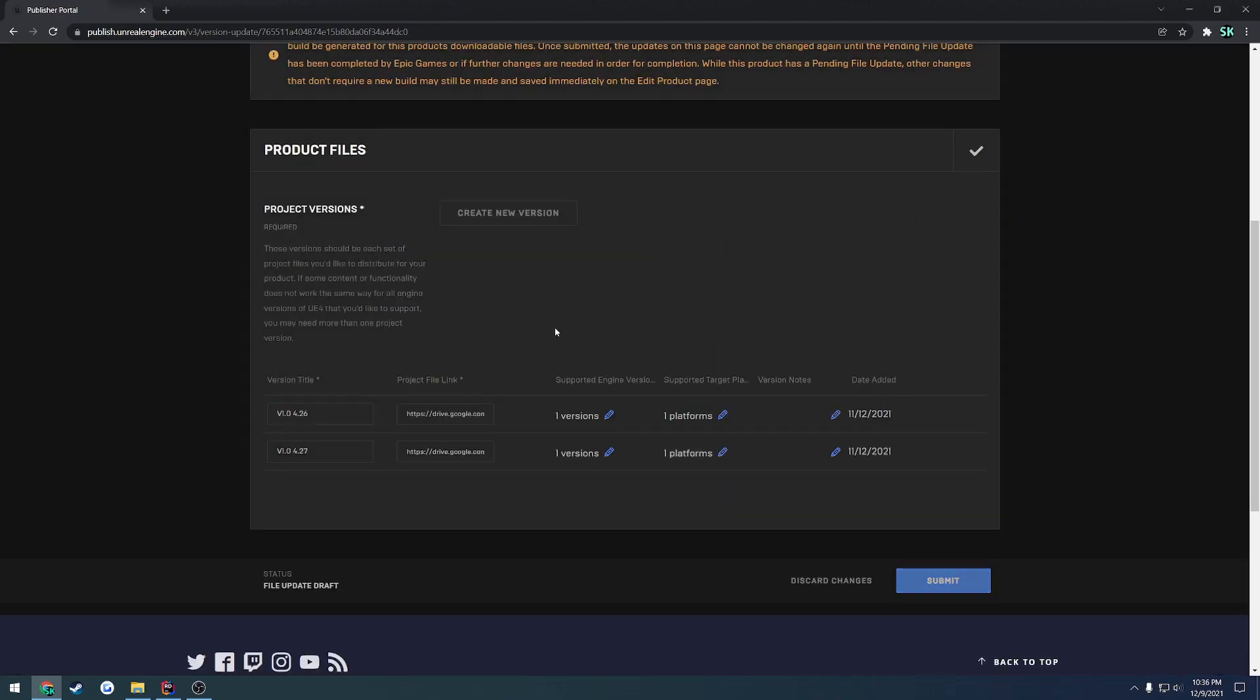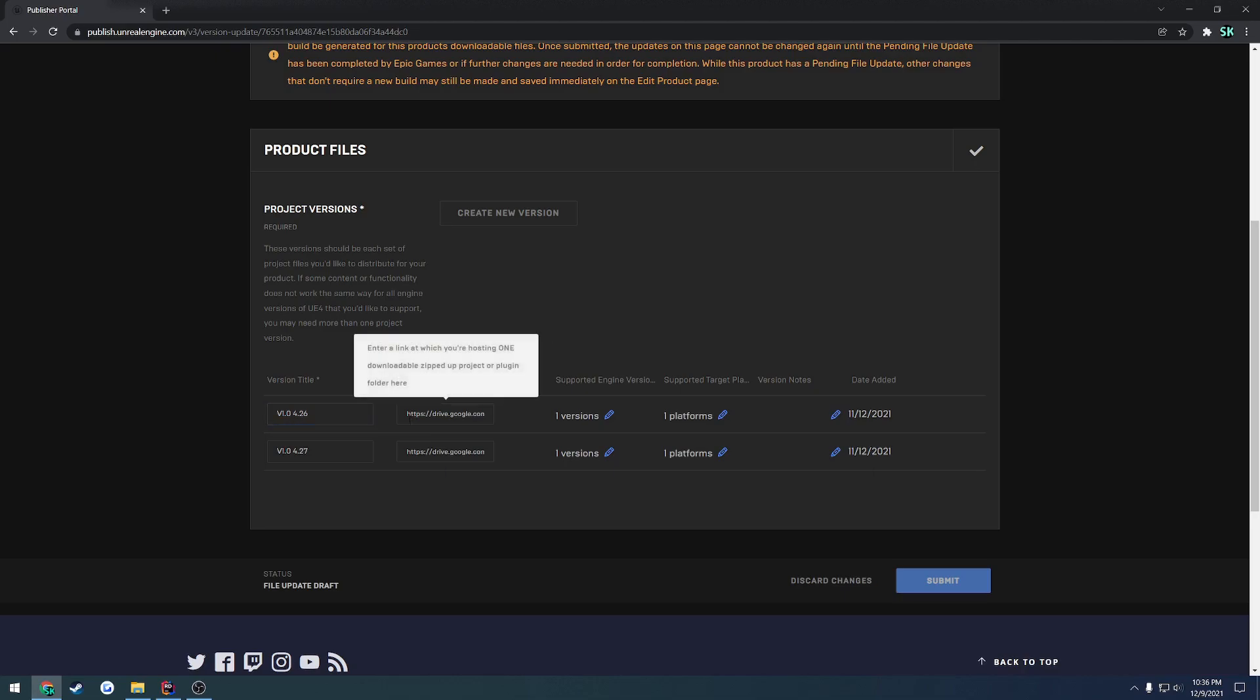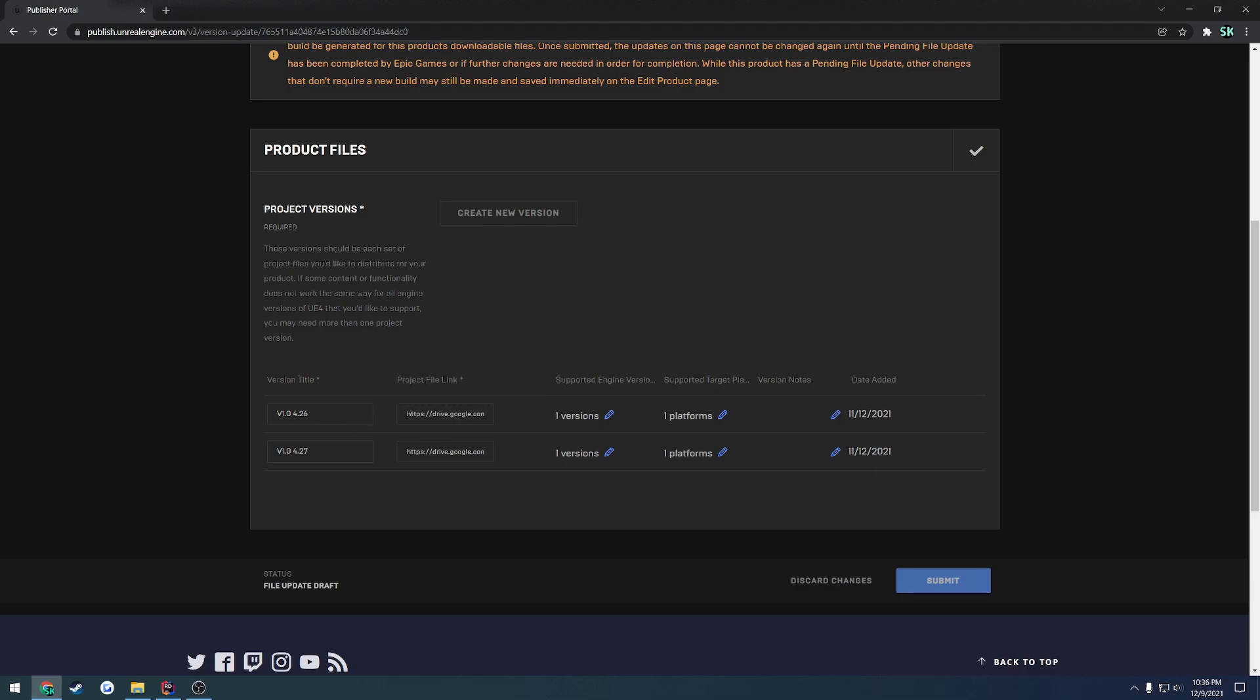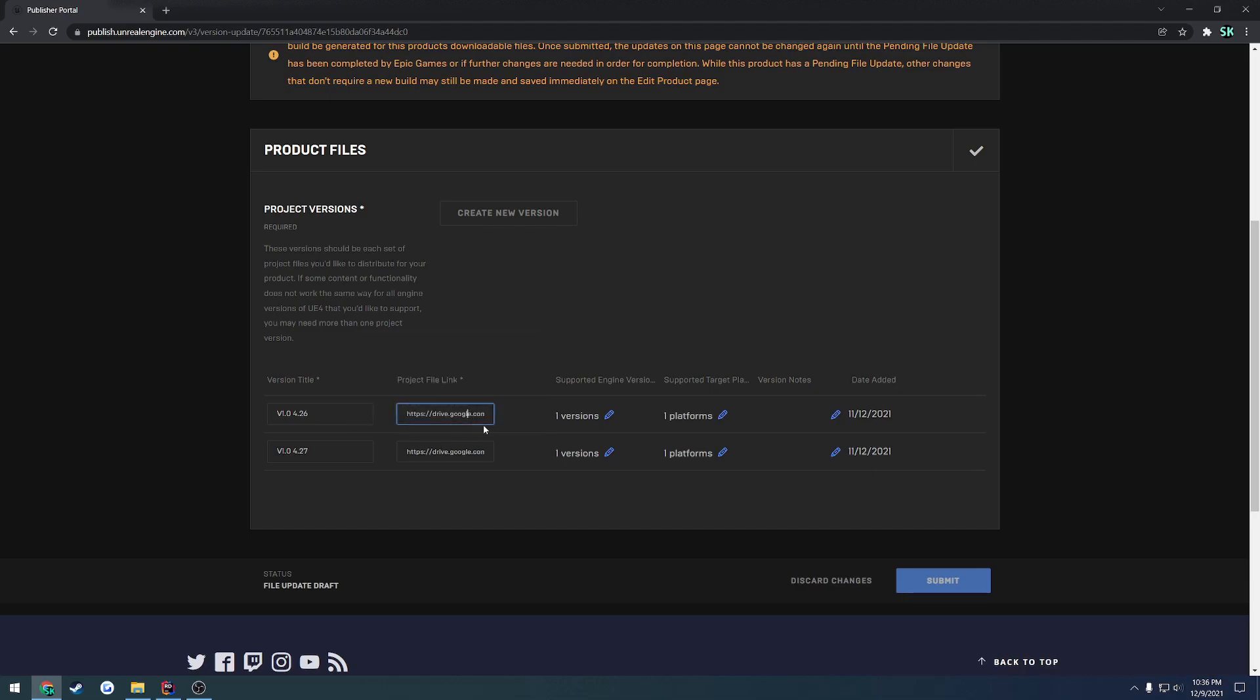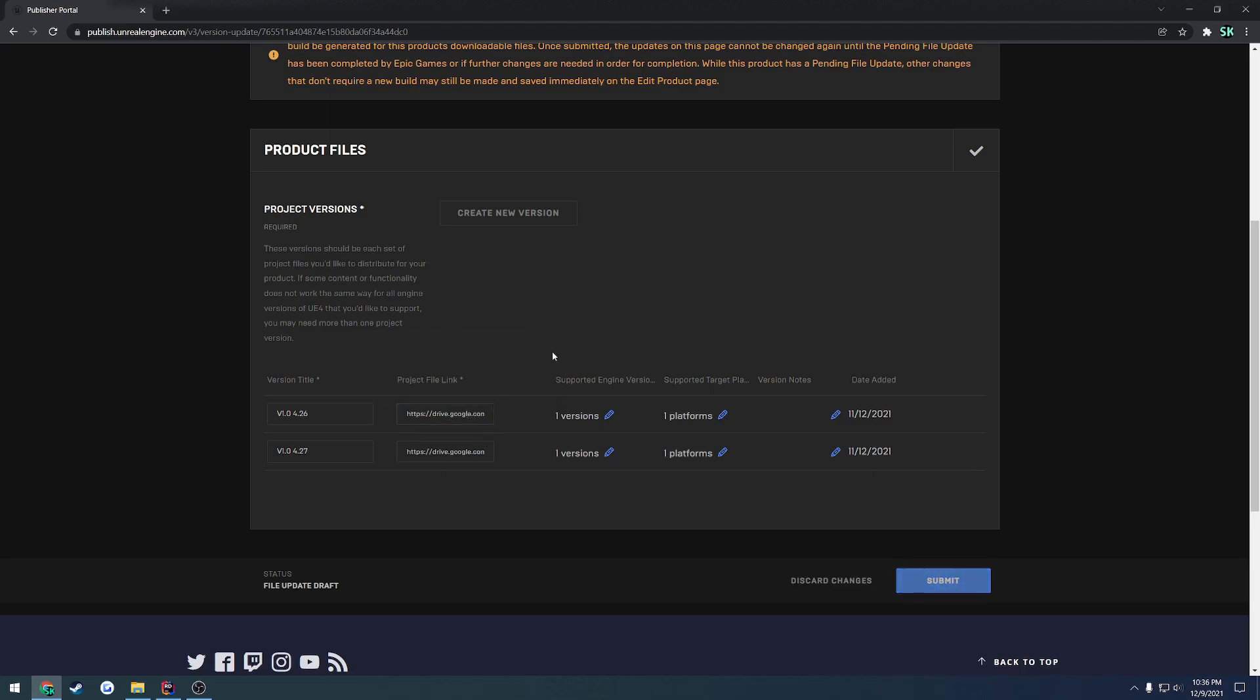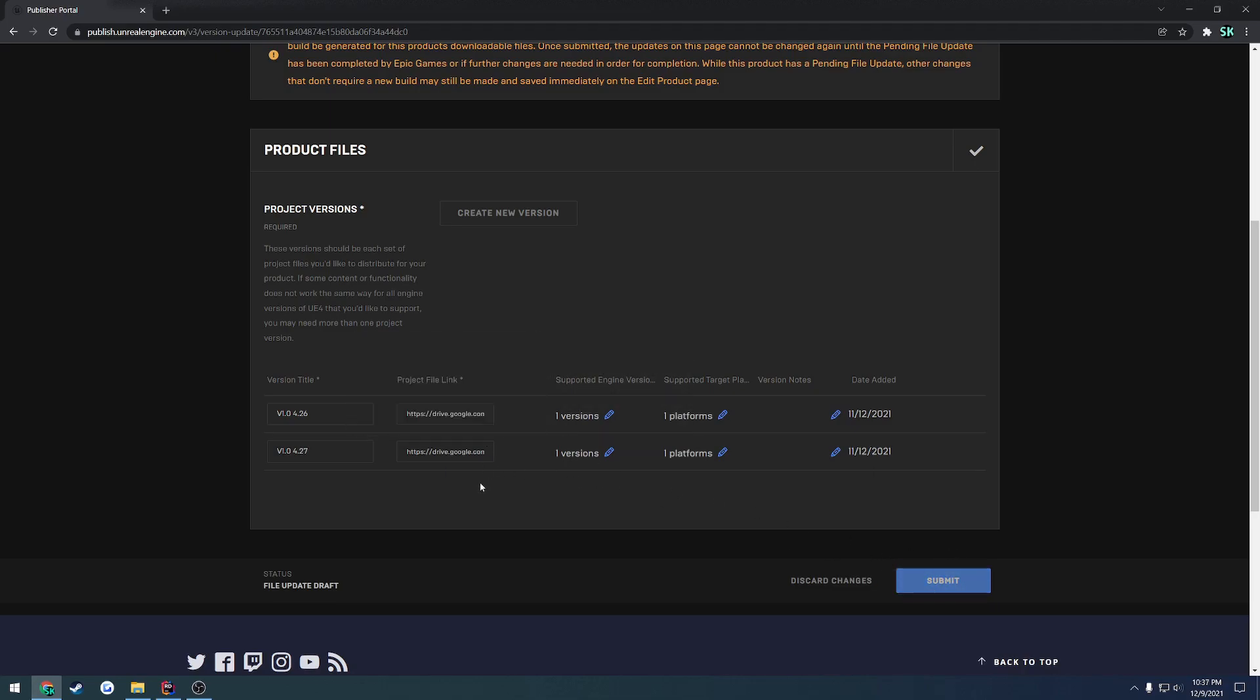Now let's say you only want to update whichever engine versions you already support. All you have to do is simply change the project file link. In order to actually click Submit, you have to change the project file link for at least one of these. So if I add a D, I can now click Submit, and that's it. If I revert it back, it goes away.